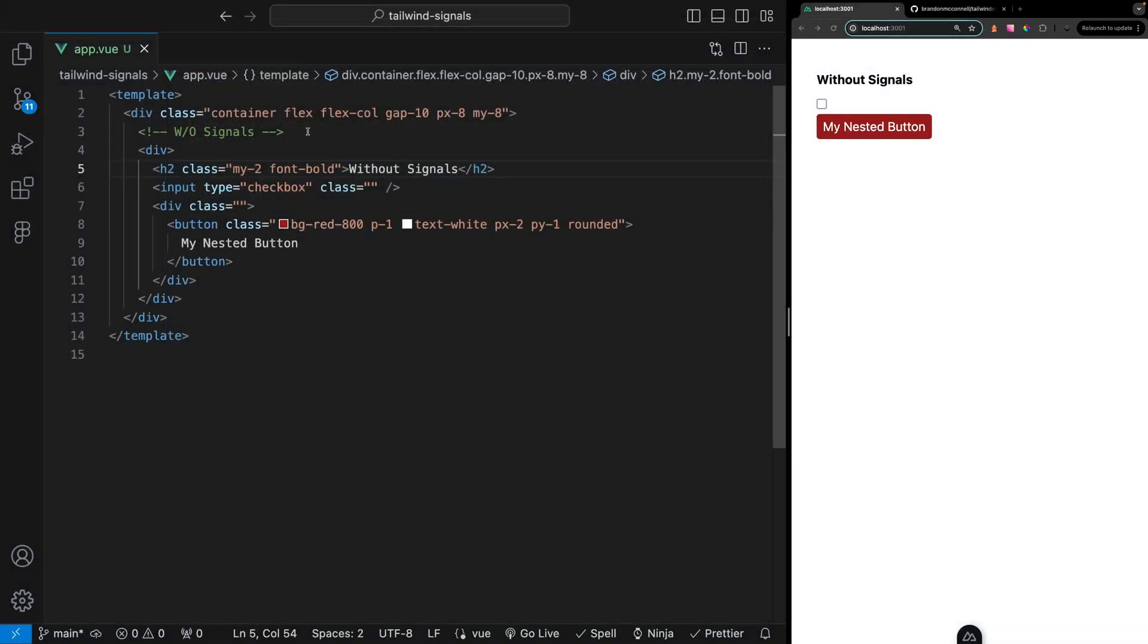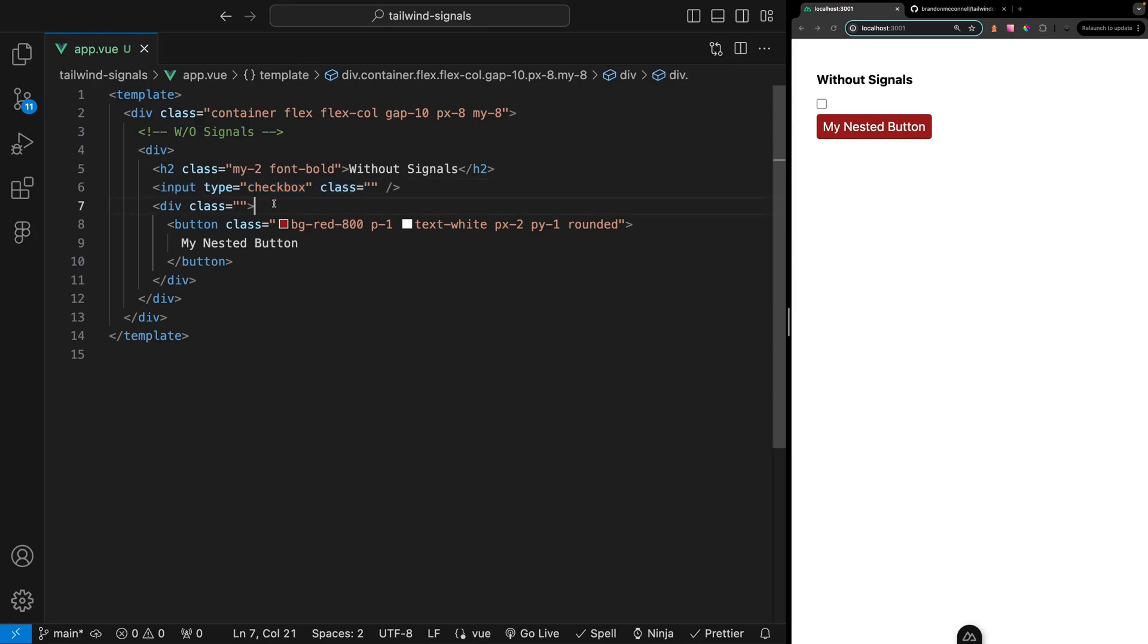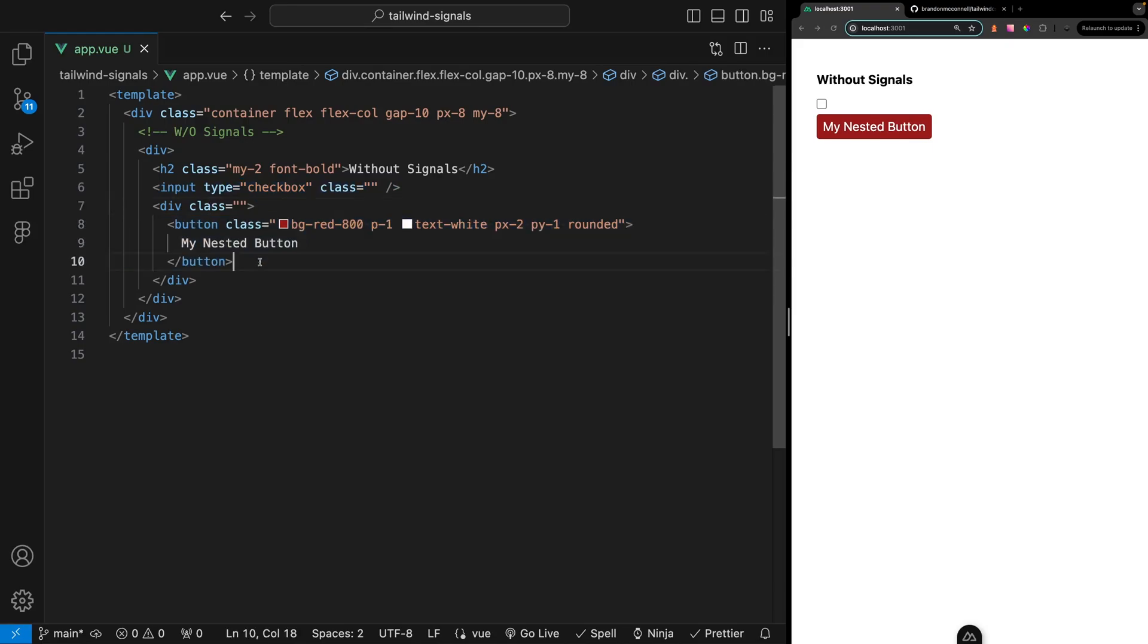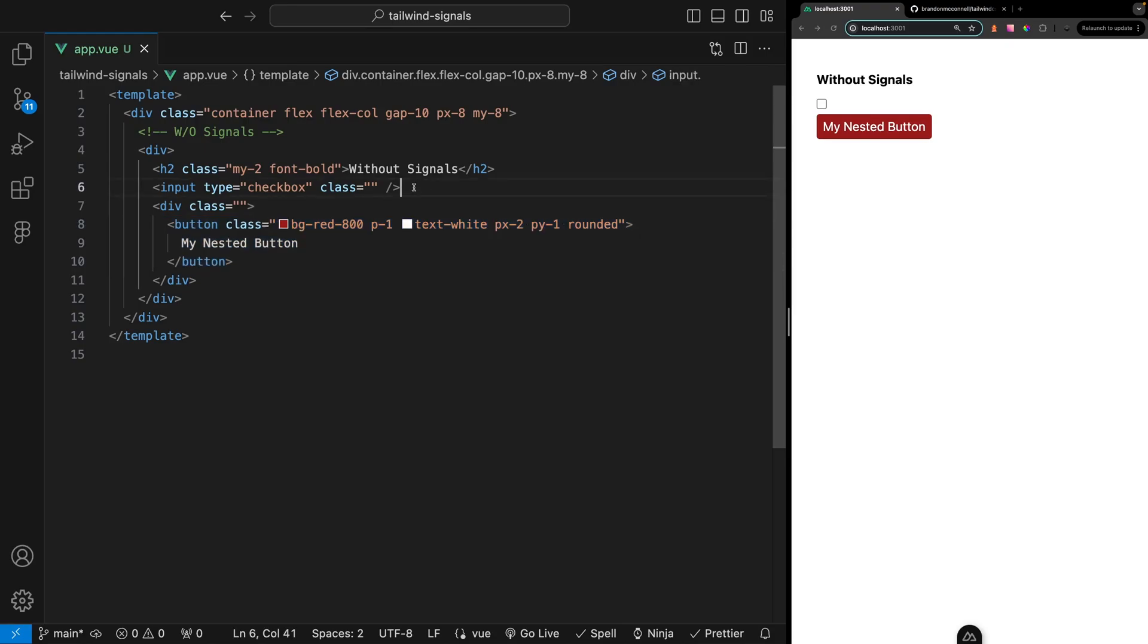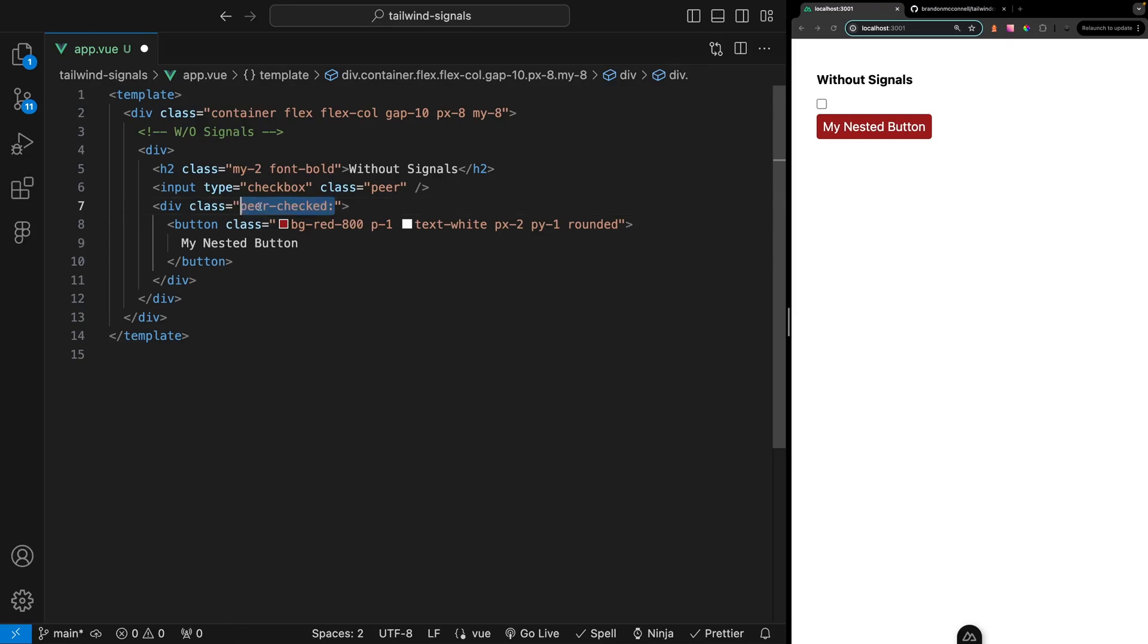Let's take a look at an example of how signals work and the issue it's trying to address. Say we have an input and beneath this we have a div and nested within that div we have a button. Let's say we want to update the background color of our button whenever the input is checked. We can start by adding the peer class on our input and then on the div we can also add the peer class along with the check modifier.